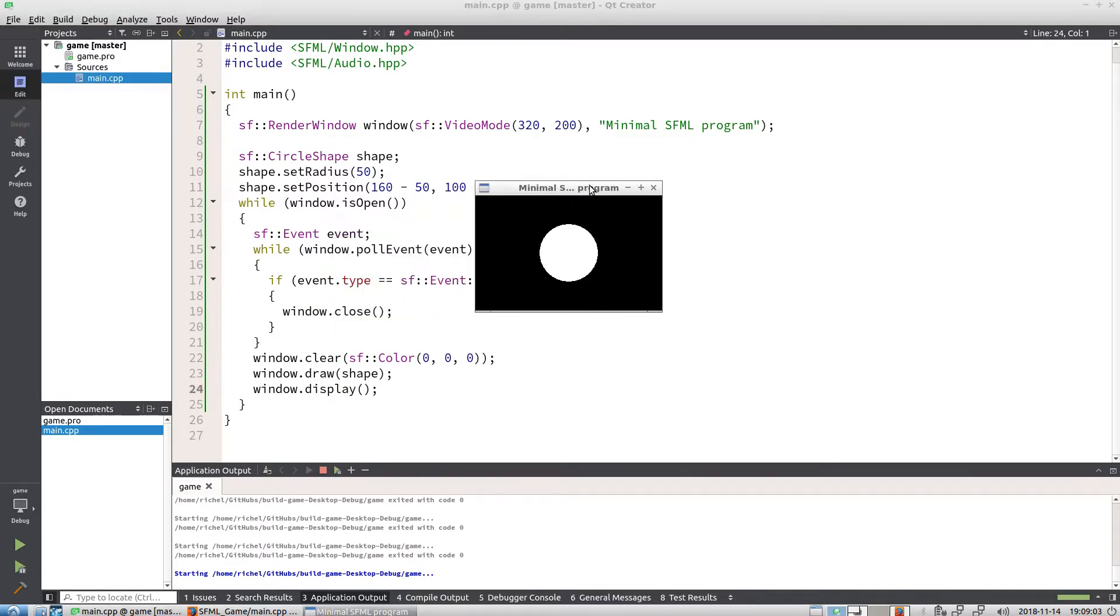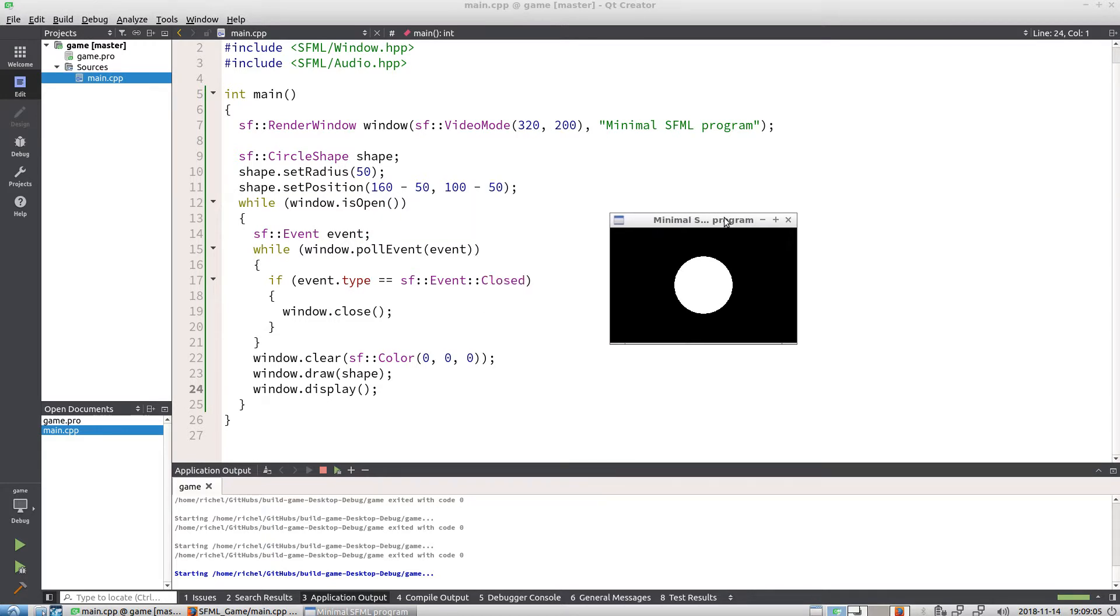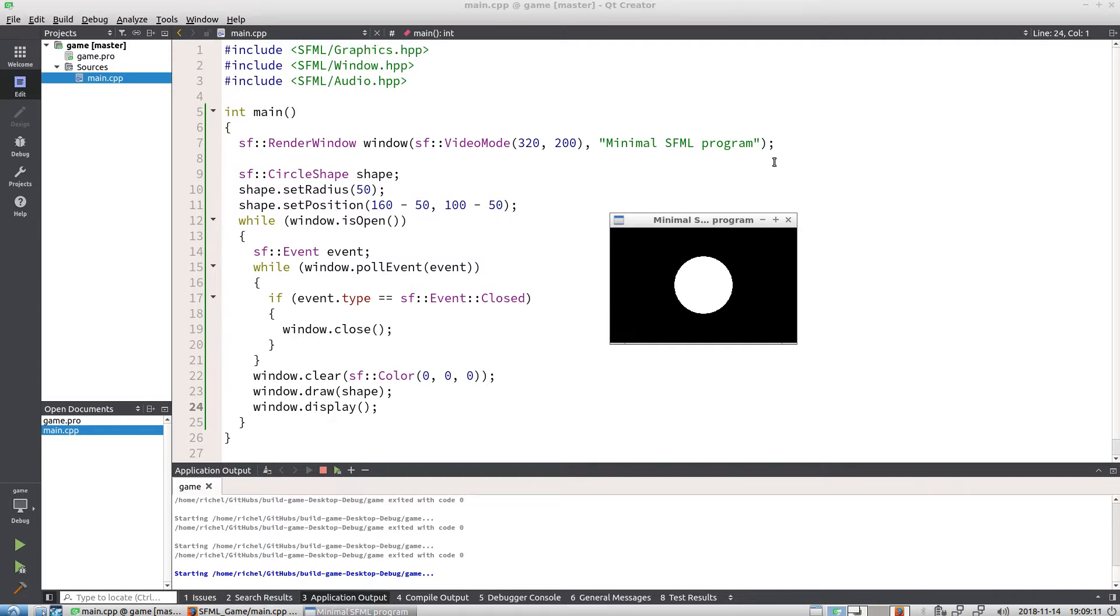Then simply press run, and here you have it. So the code is not very big, and the goal of this presentation was to create a minimal SFML program.